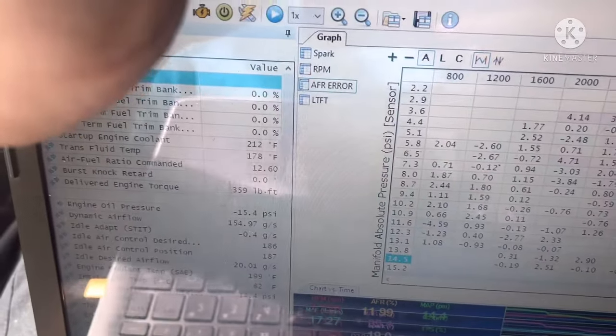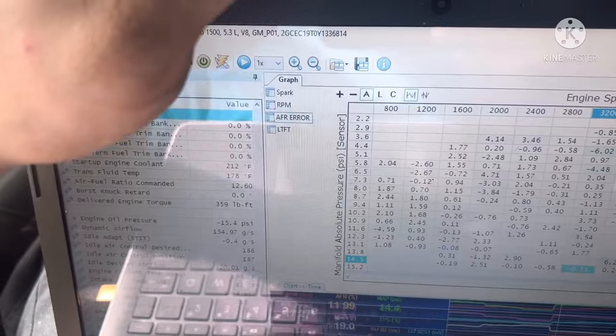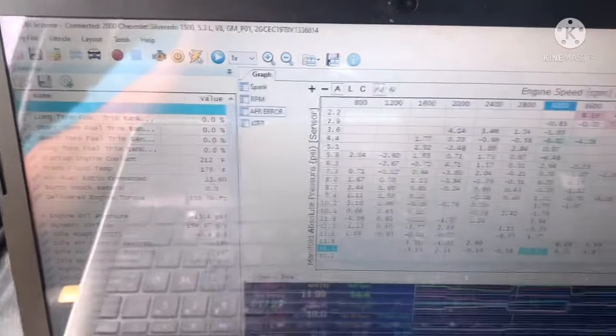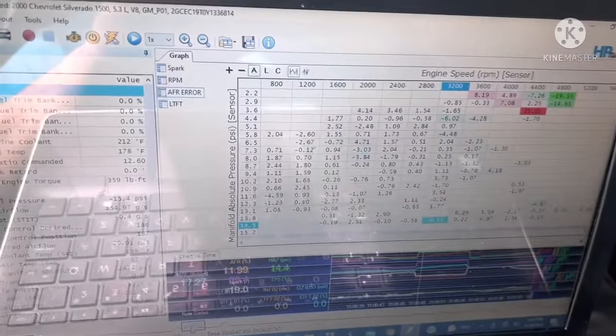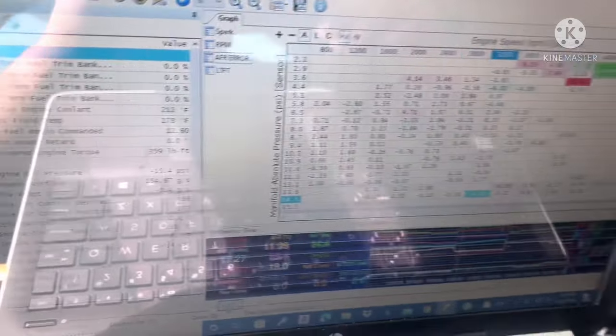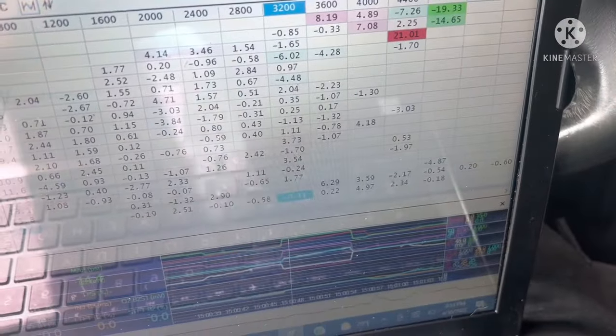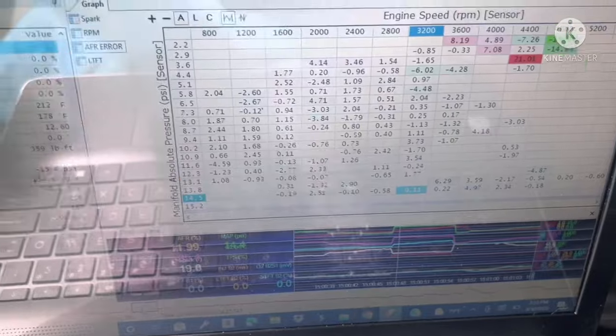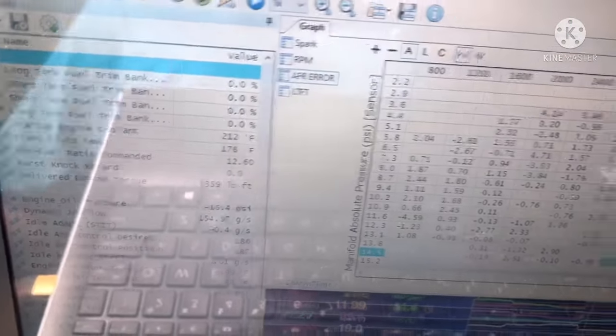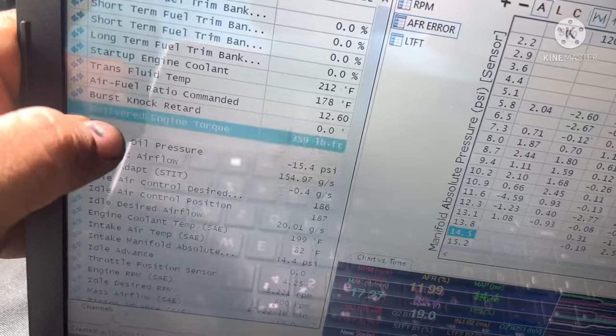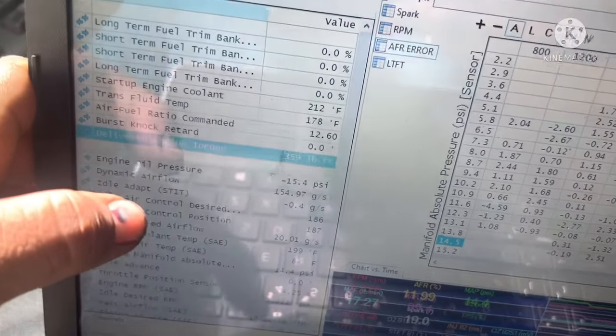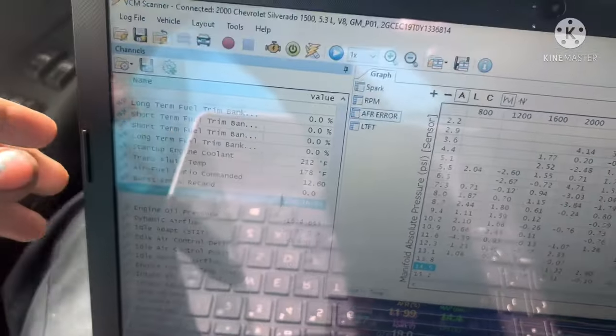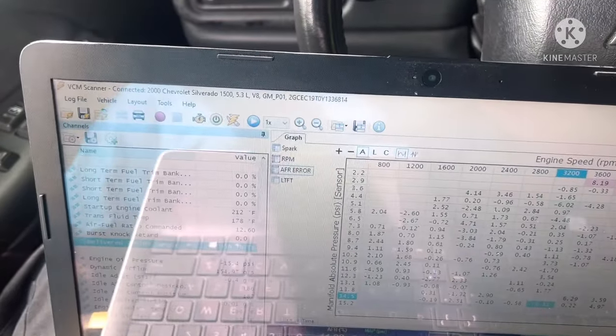We picked up almost 60 foot-pounds from beginning when the truck was bone stock. That's pretty impressive I would say. 30 foot-pounds with the tune and another 30 foot-pounds with this cam. I can still fine tune it a little bit and I'm going to throw some timing in, and I'm sure I can squeeze even more torque. I really like that it even shows delivered engine torque because it's a great tool to kind of know what you're doing, if the adjustments you're making are helping or hurting the overall performance.